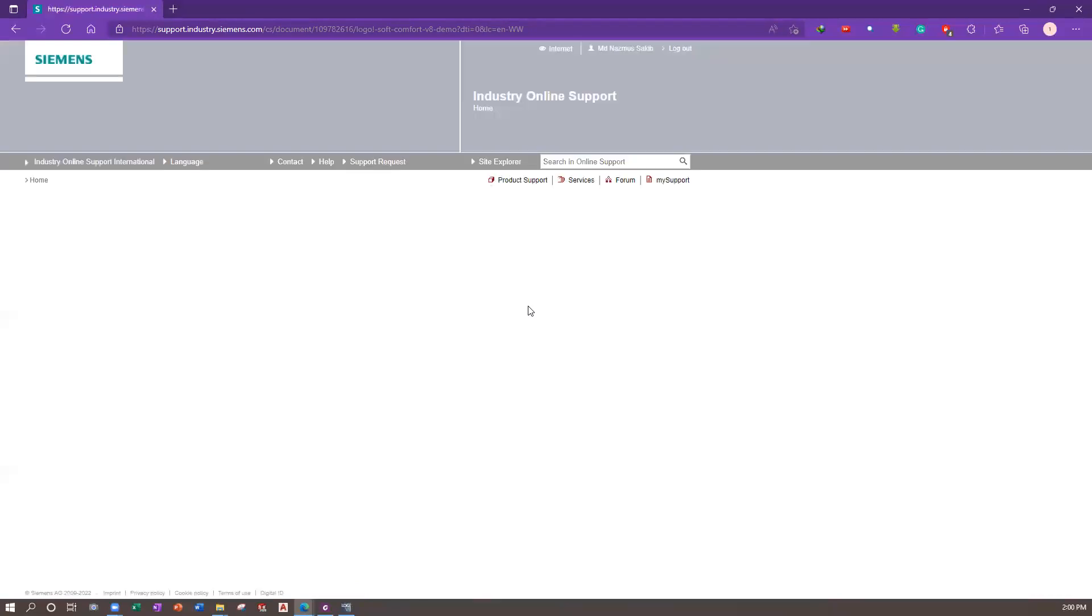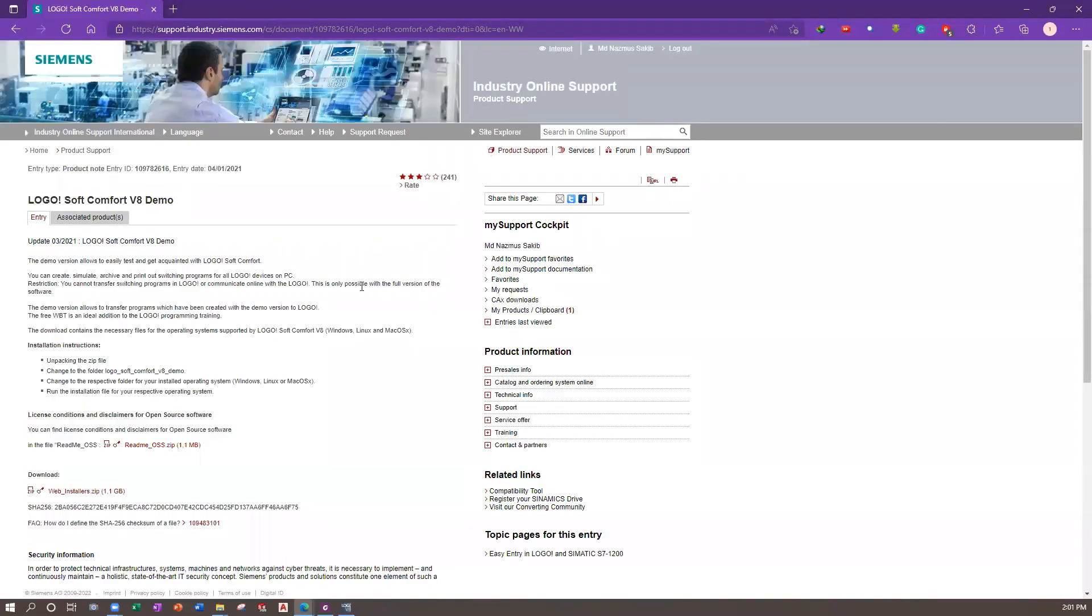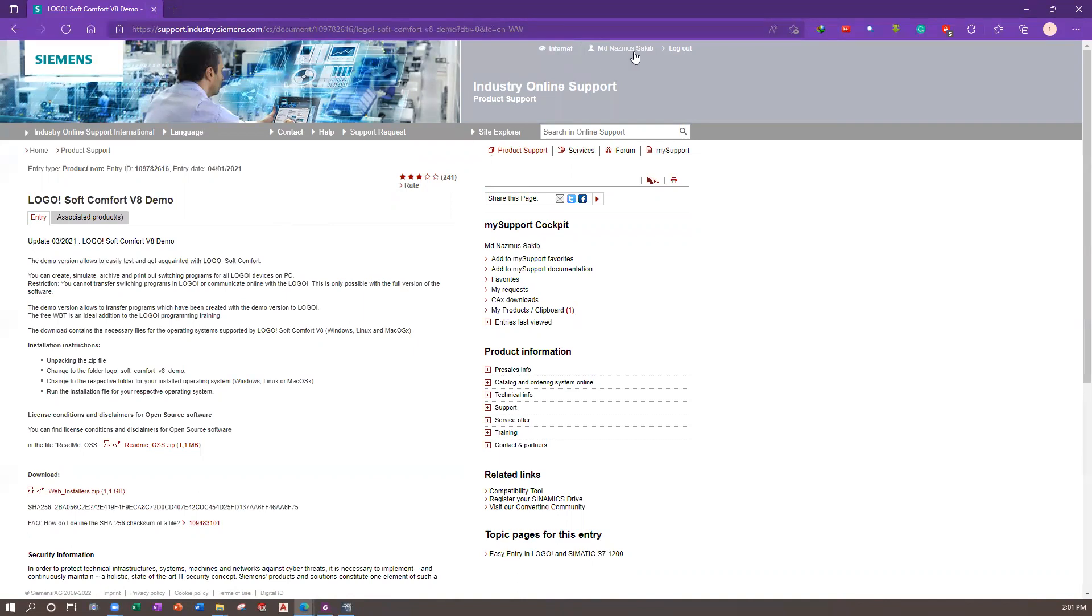It will direct you to this page. I made an account prior to this, so I'm not sure whether you have to have an account to download or not. You can easily make an account.